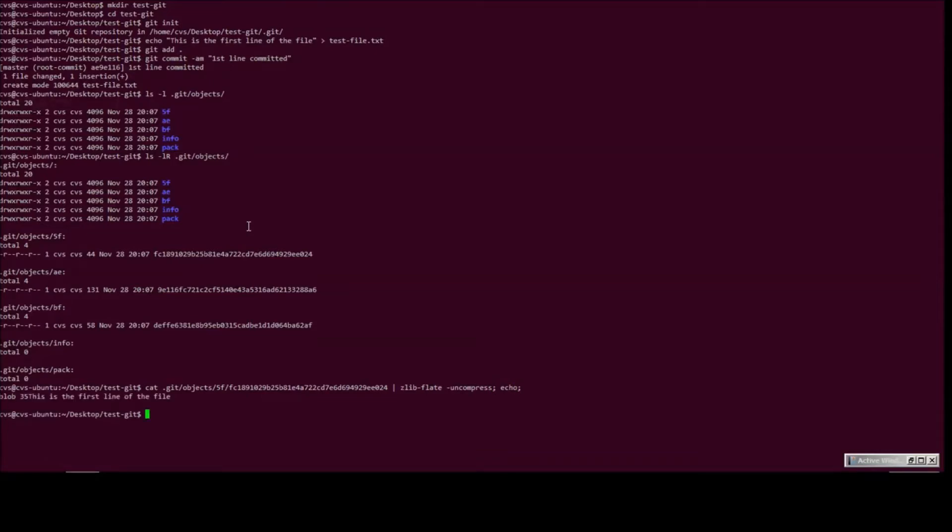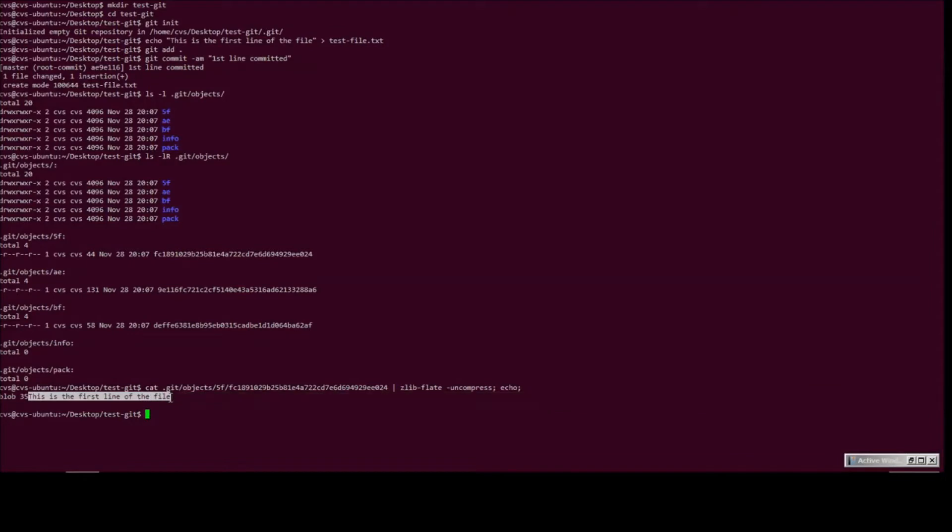As you can see, this is the first object, which is blob, and this contains the actual data. Since the file we added had a single line, this blob also has the entire contents of the file at this moment, which is this whole line.